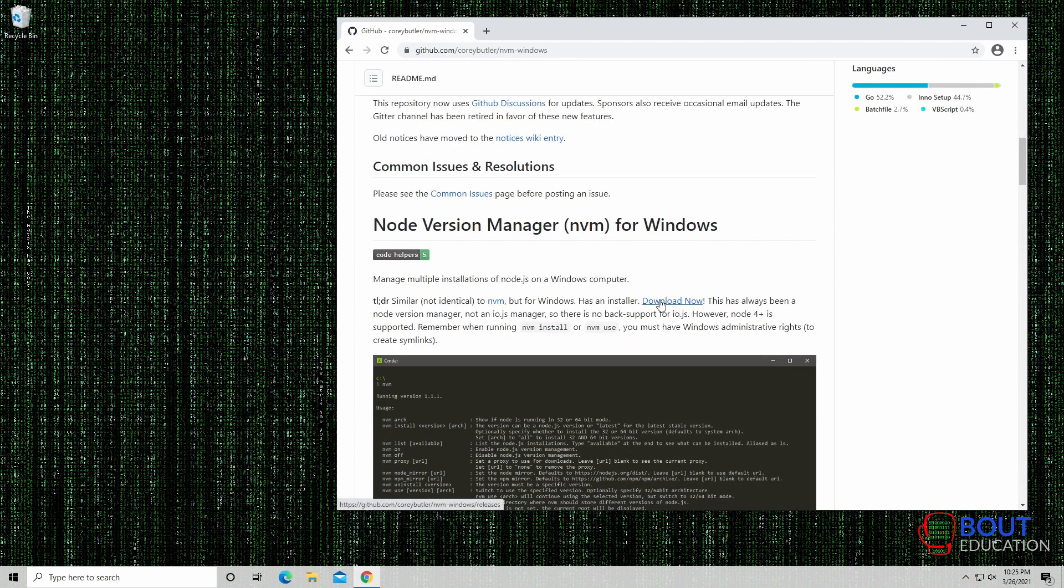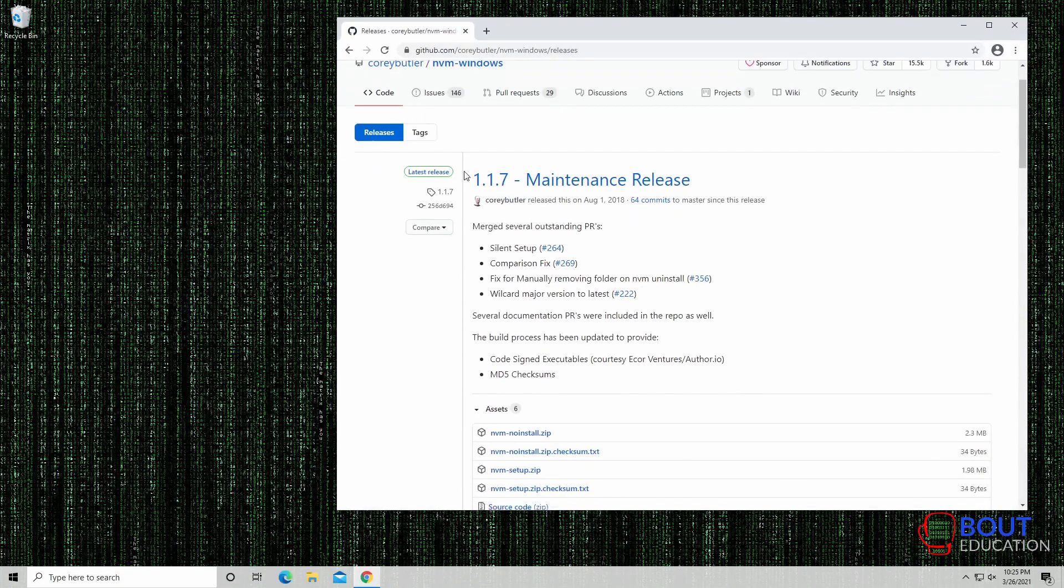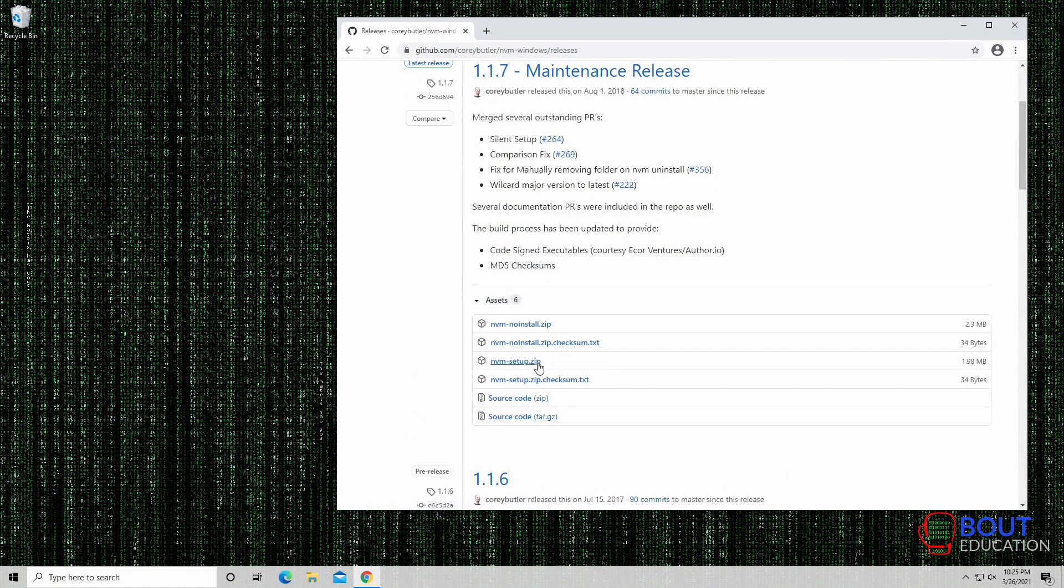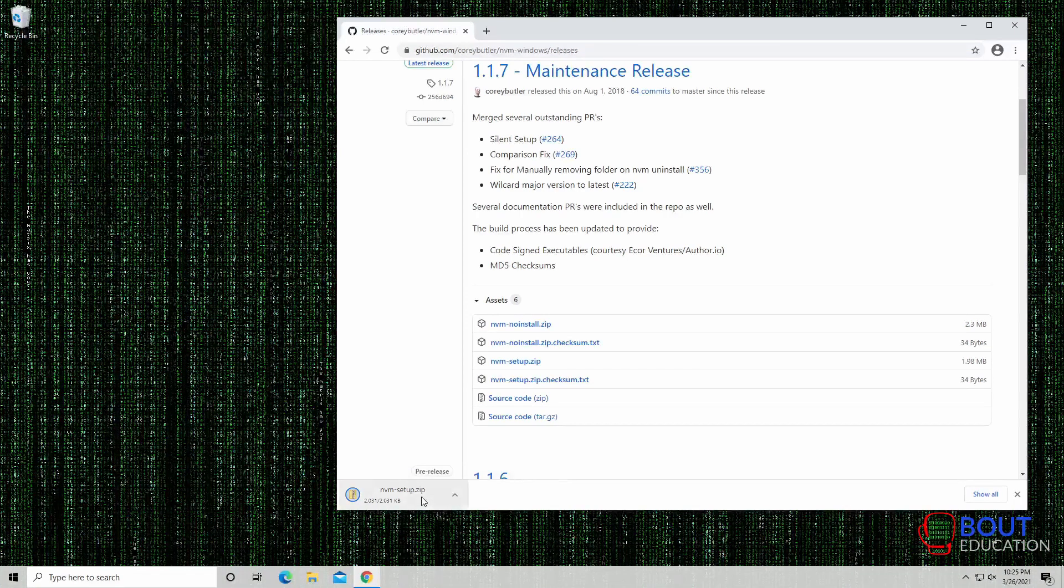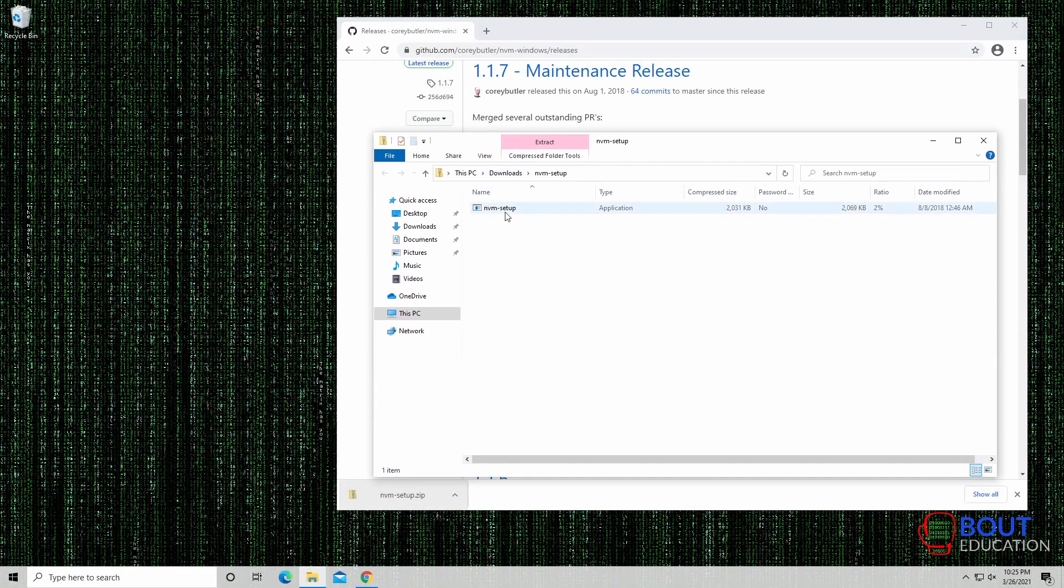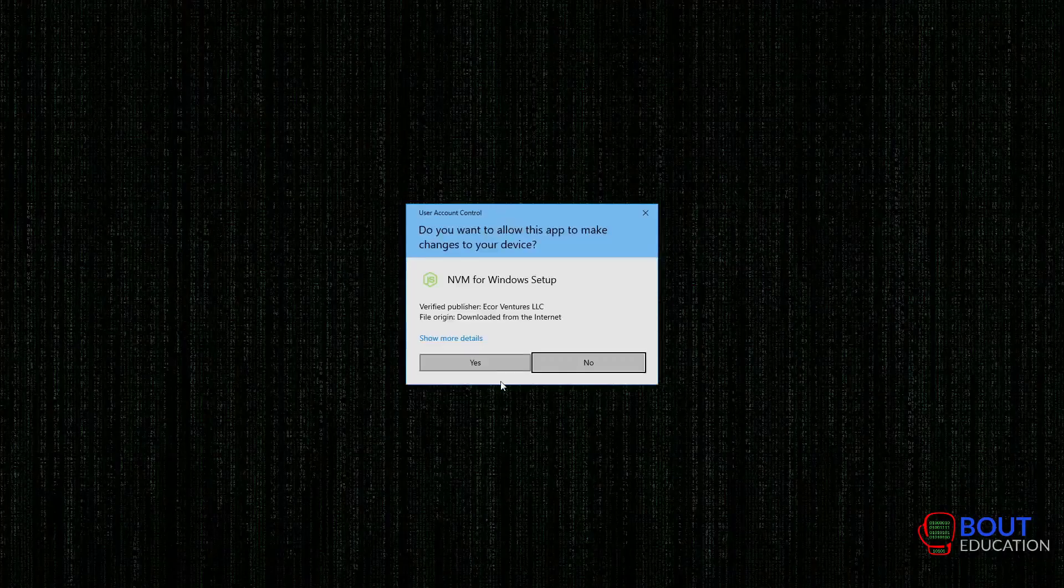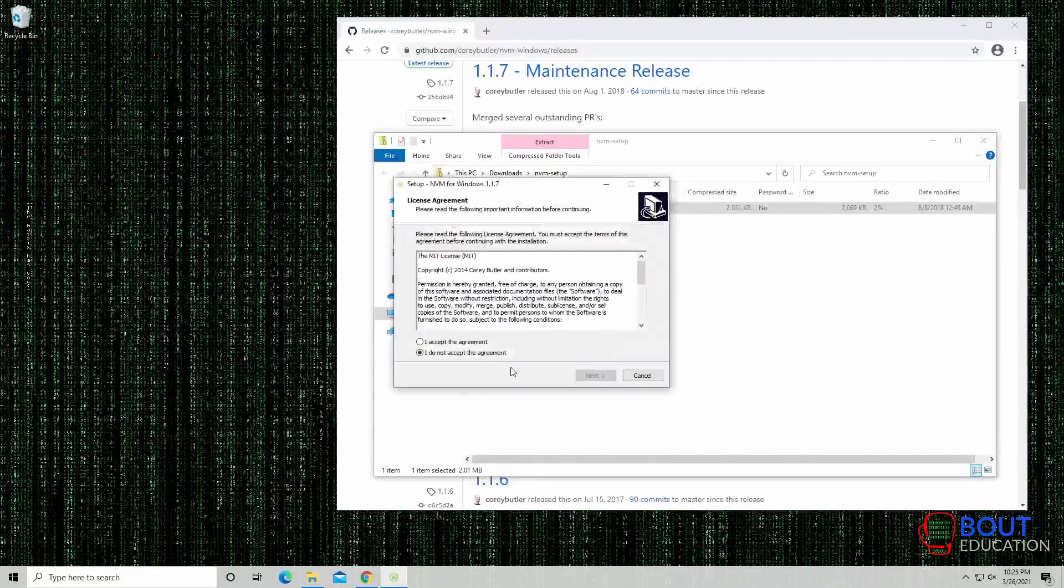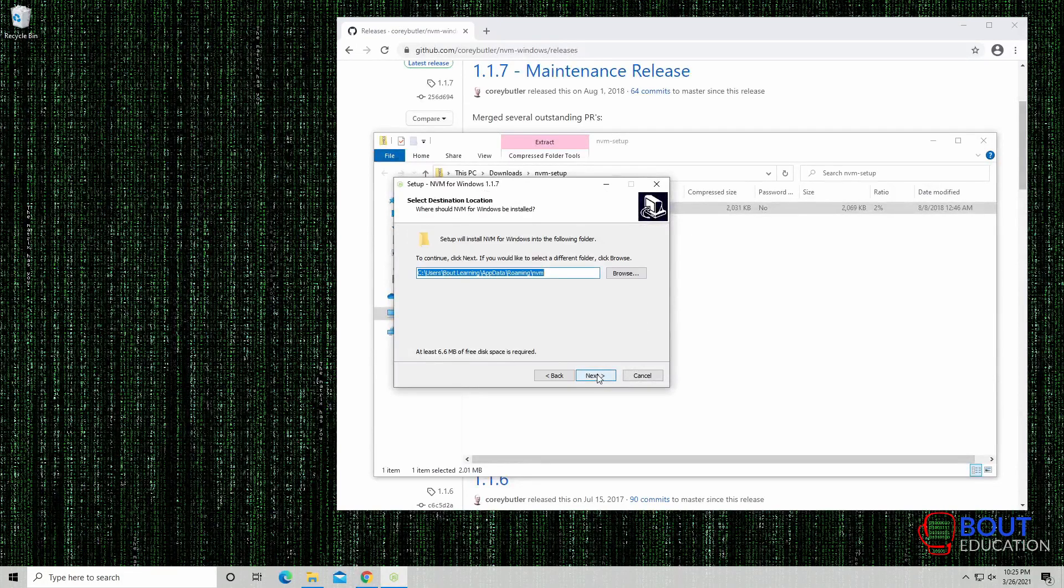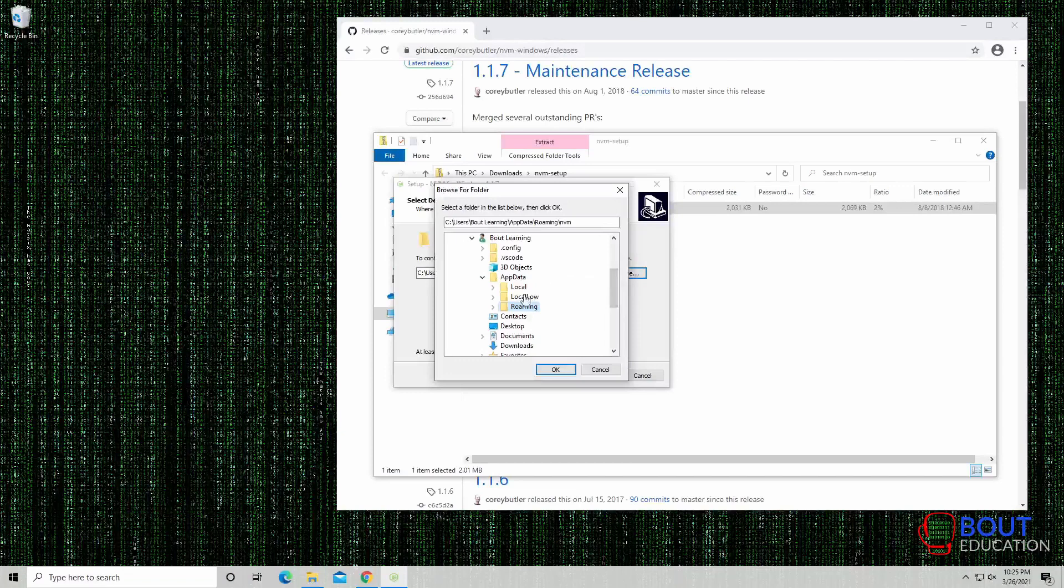As you can see, there's a download now link here. Click on that. There's the different versions. I'll click on the setup.zip. Once that's completed download, we'll just open it up, and then we'll just run the installer. Yes. I accept the agreement. And then we can just leave the path as is.